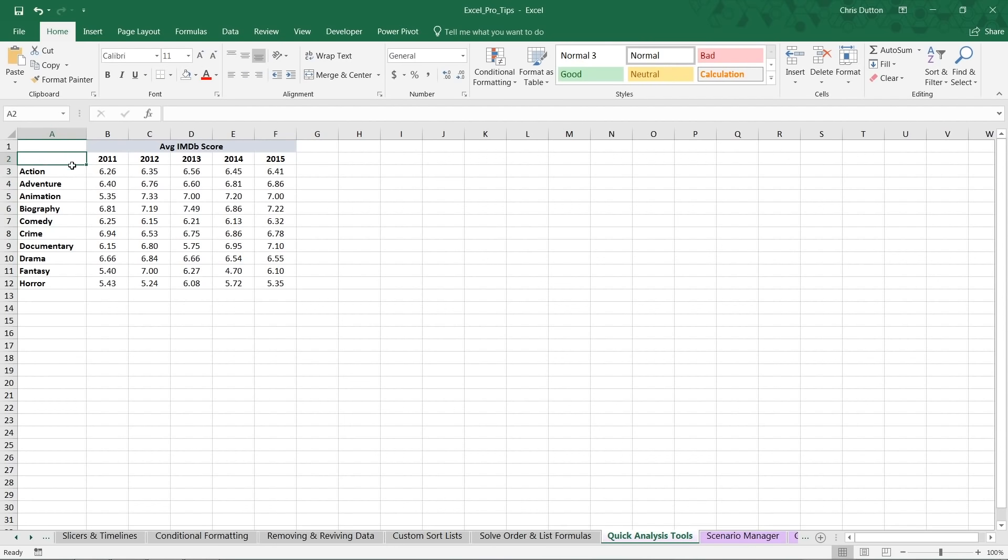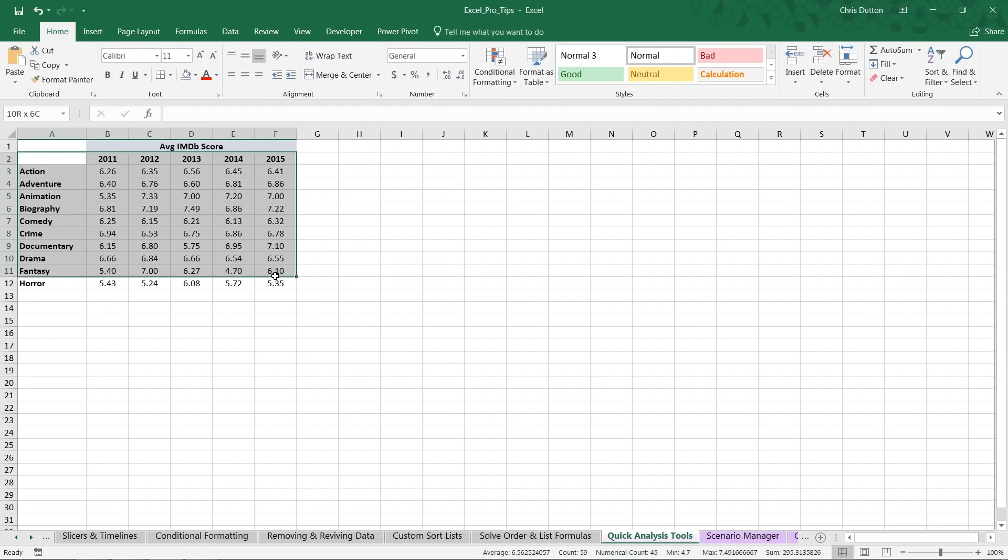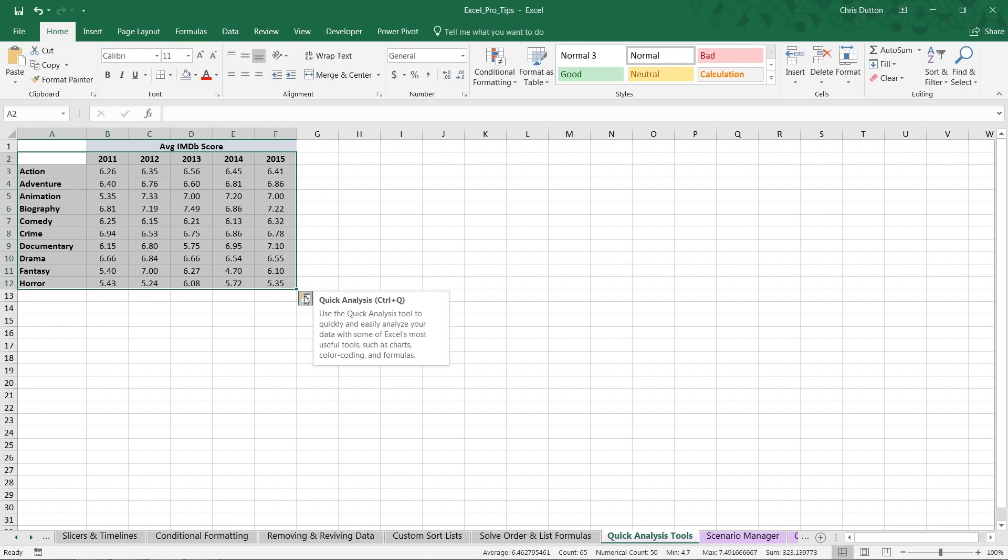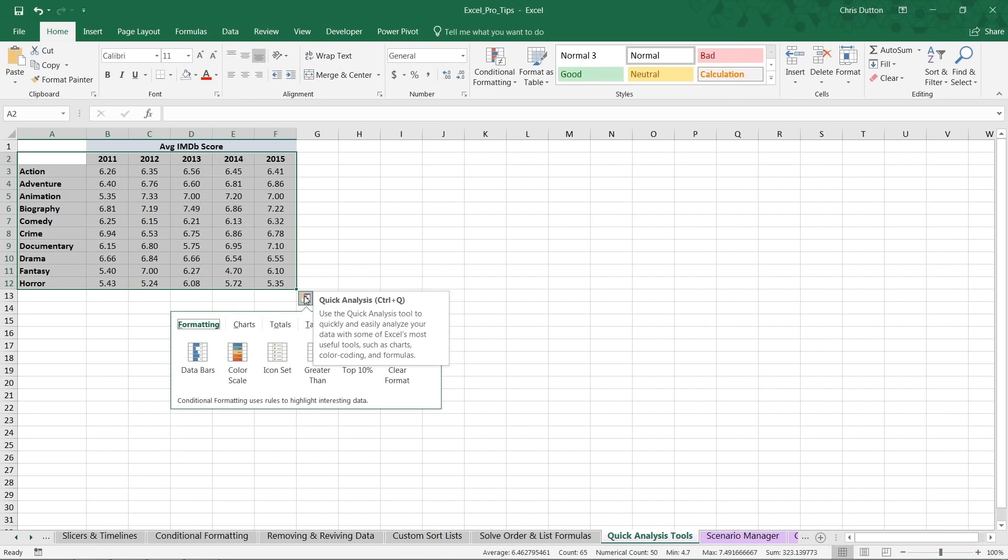So let's go ahead and select A2 all the way down to F12. Note that I'm including the headers as well. And as you can see, if you hover over that range that you've selected, you'll get that quick analysis pop-up right here in the lower right. Go ahead and click or press Ctrl+Q. And here we are in the quick analysis menu.